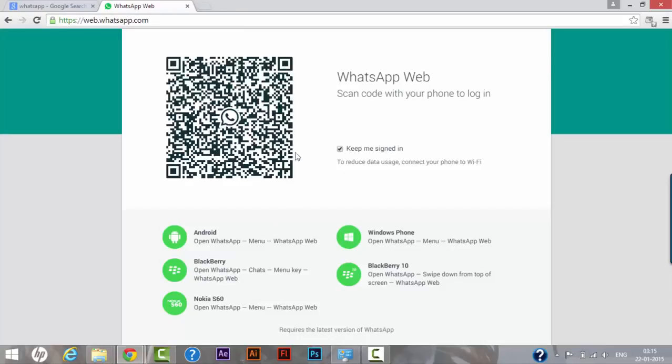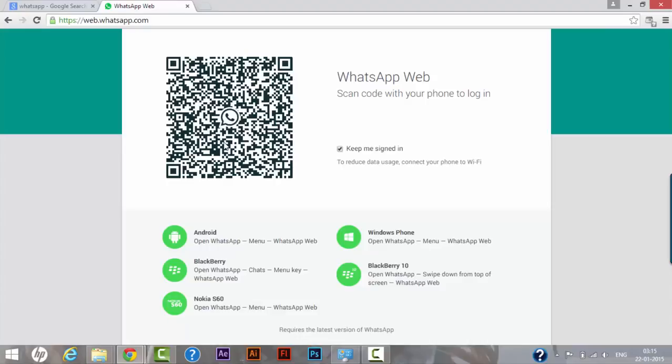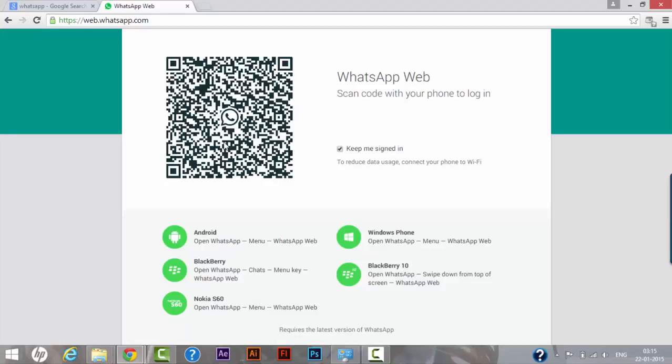So right now as you can see on the present screen they have presented us with WhatsApp Web QR code. So to scan this code please make sure that you have updated your WhatsApp software to the latest version. Once you update your WhatsApp messenger to the latest version you will see something new as WhatsApp Web.